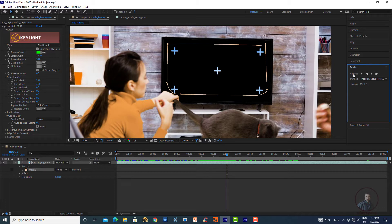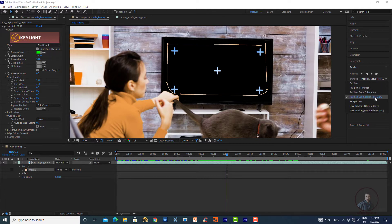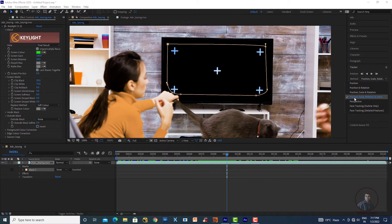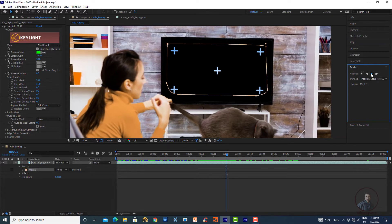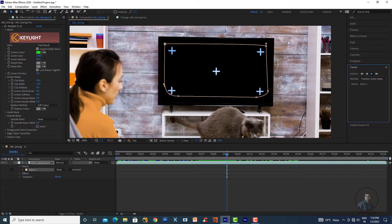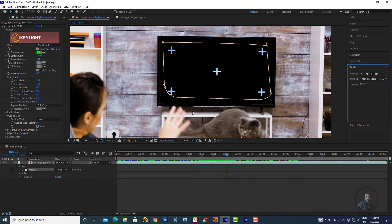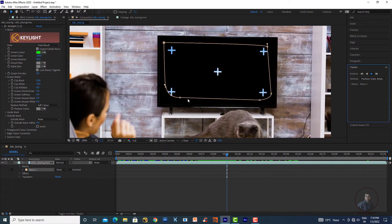In the Tracker panel on the right, you'll get all tracking options. Under Method, select Position, Scale, Rotation, and Skew — the screen may be zooming or moving. Select options according to your requirement. Now click Track Forward. The mask is now following the screen's motion. Remember, this is just a garbage mask.